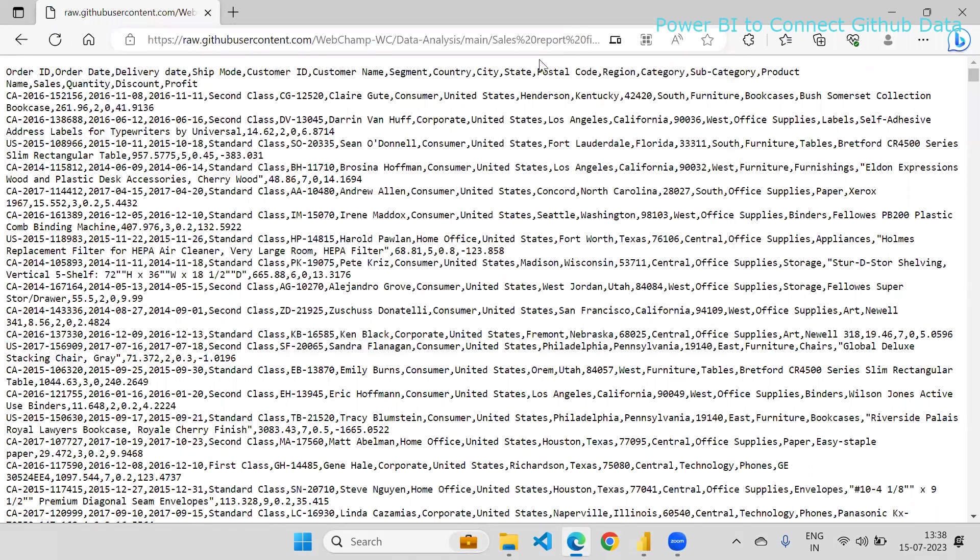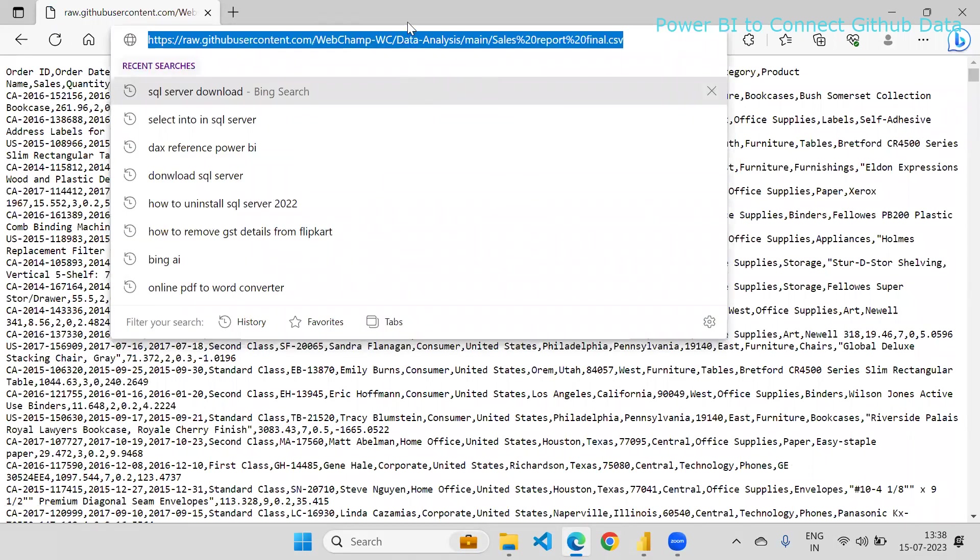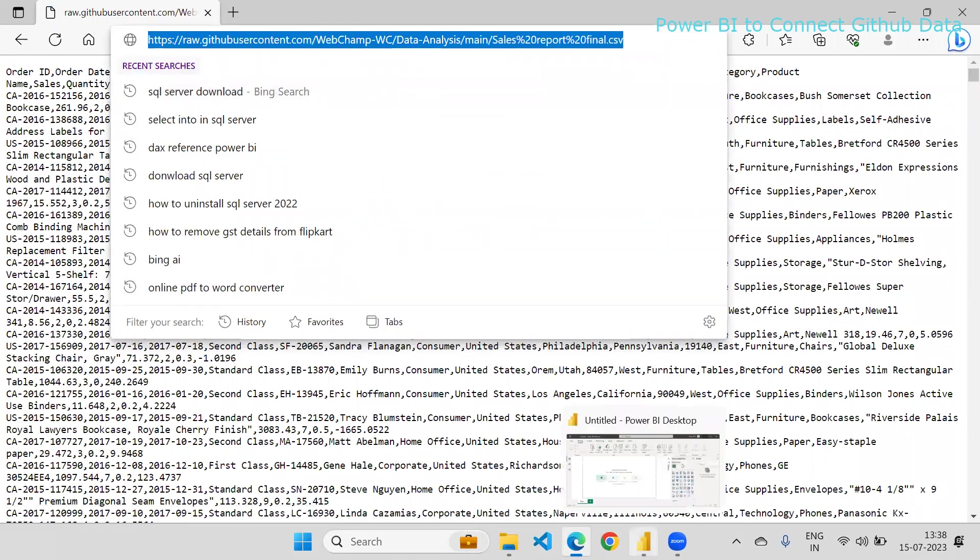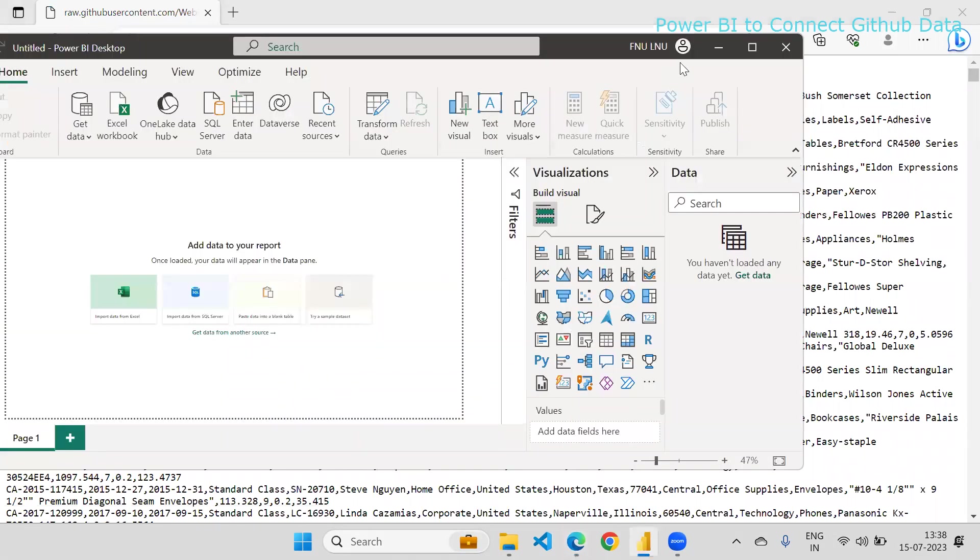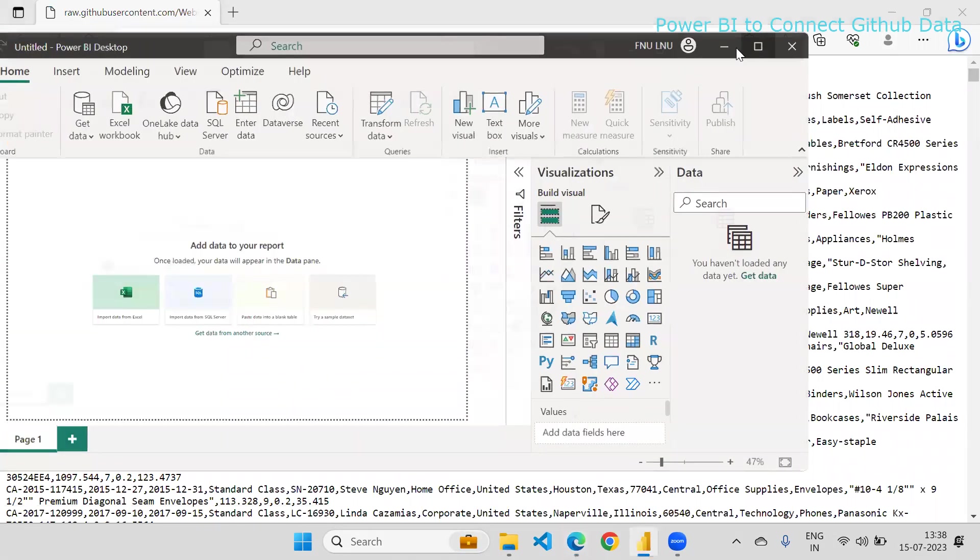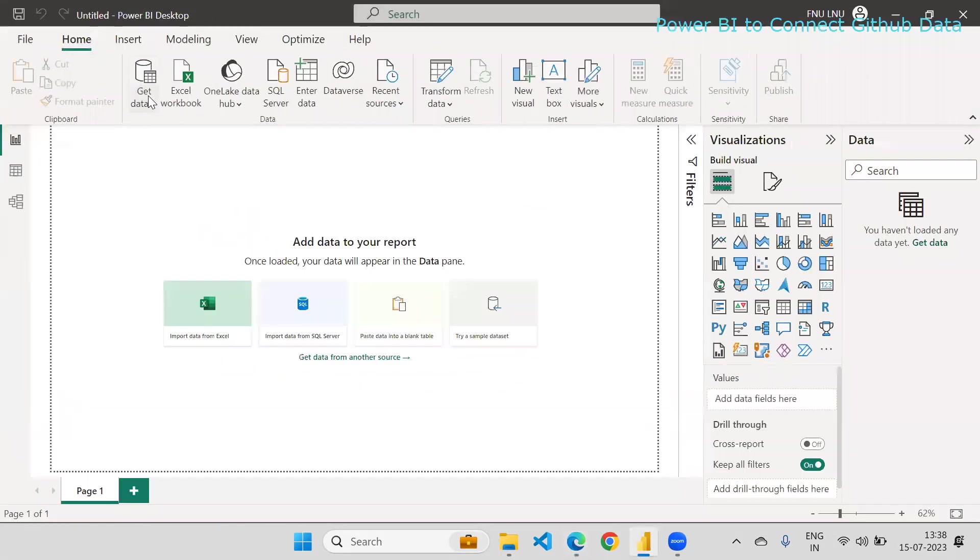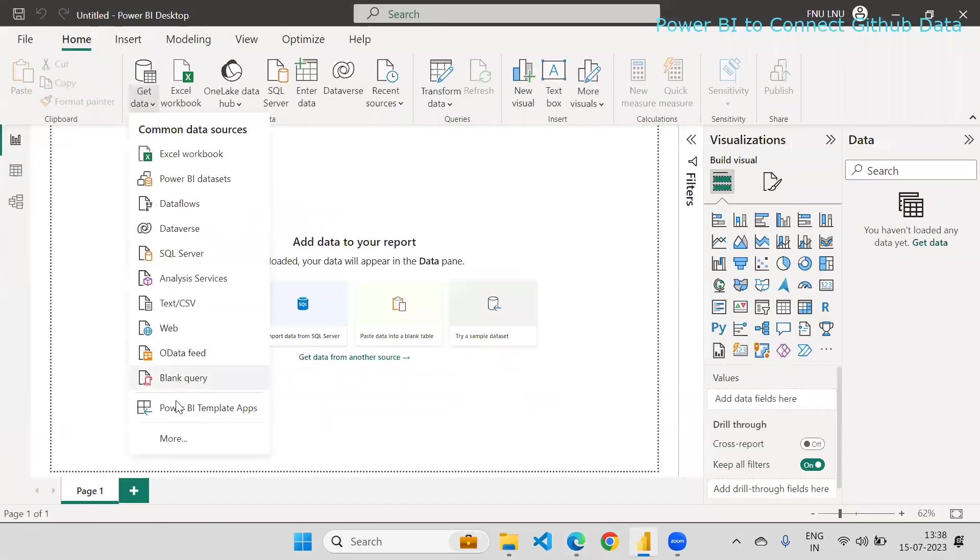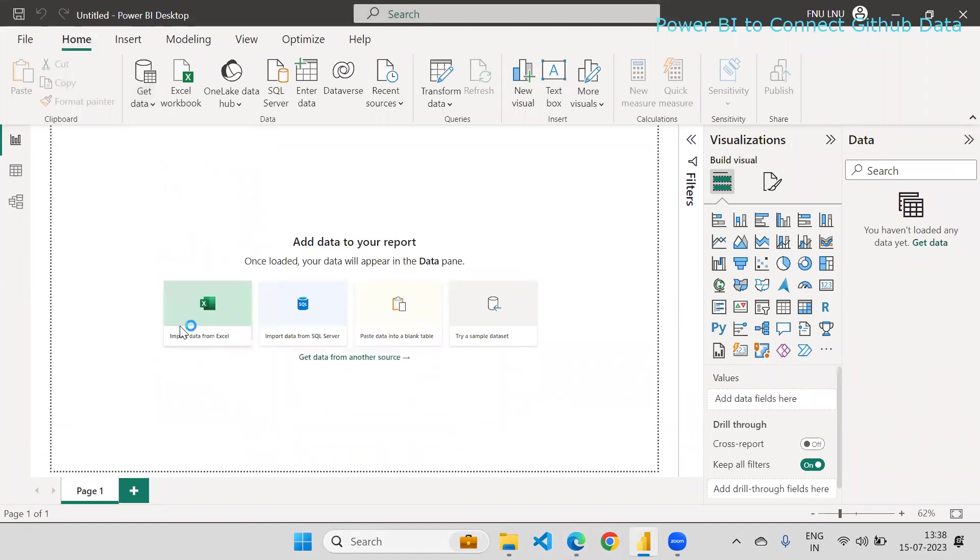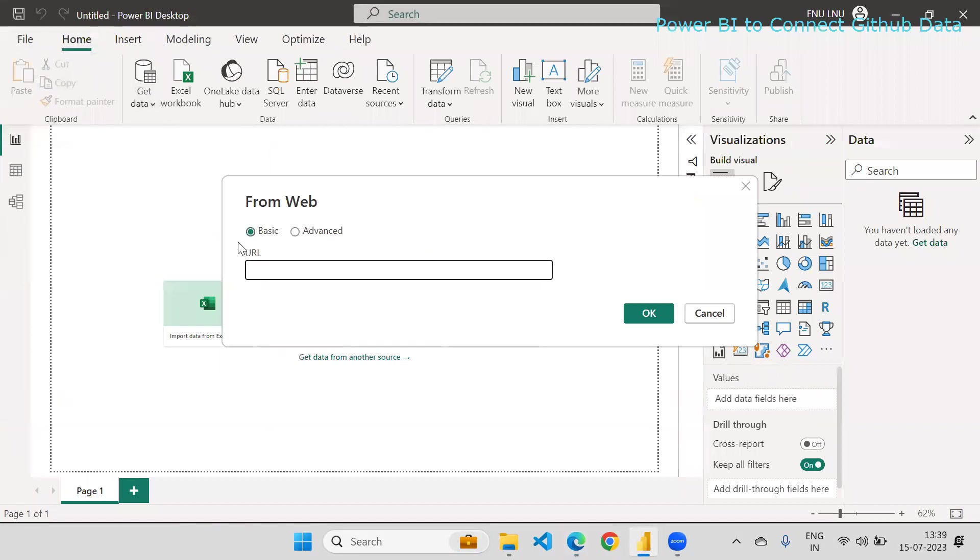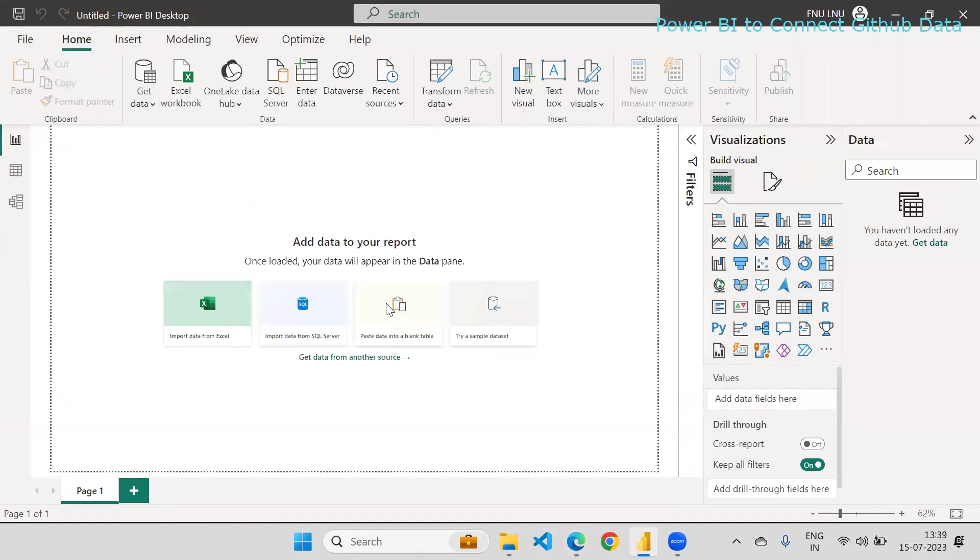Yes, now this is copied. Go to Power BI. Just click on the Web and enter that URL here. Power BI will automatically connect to your GitHub and load the data.